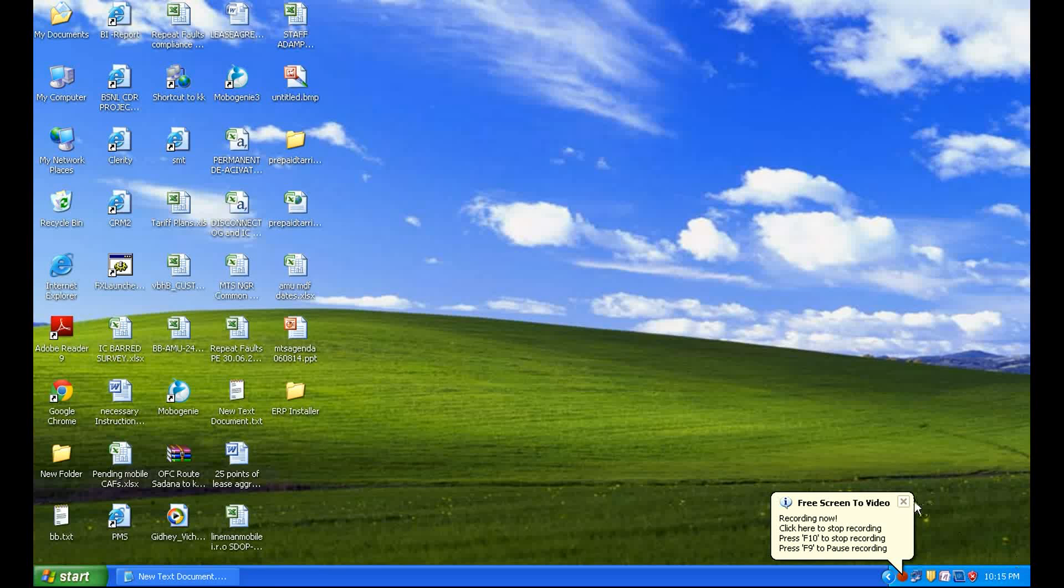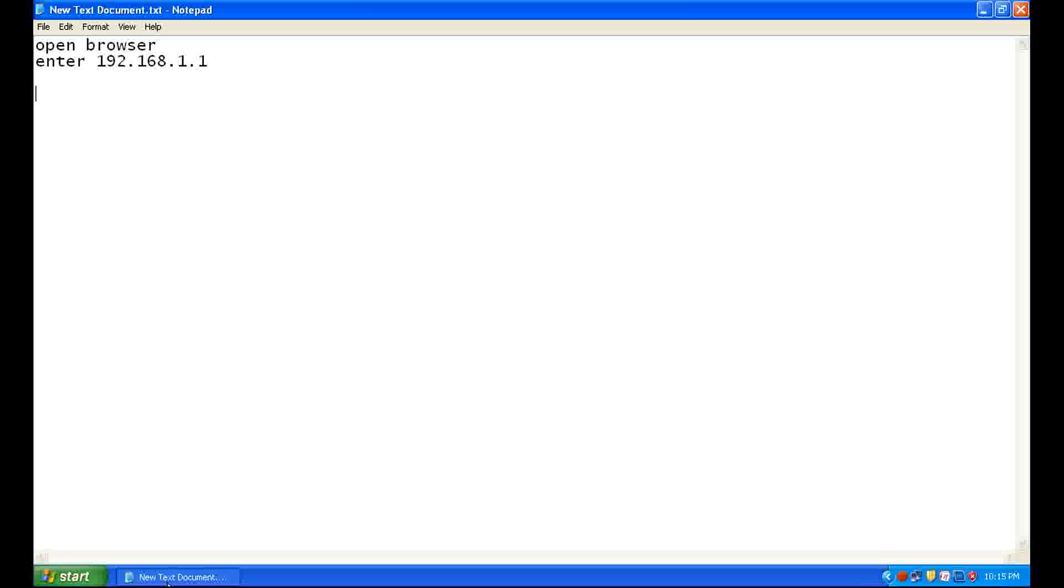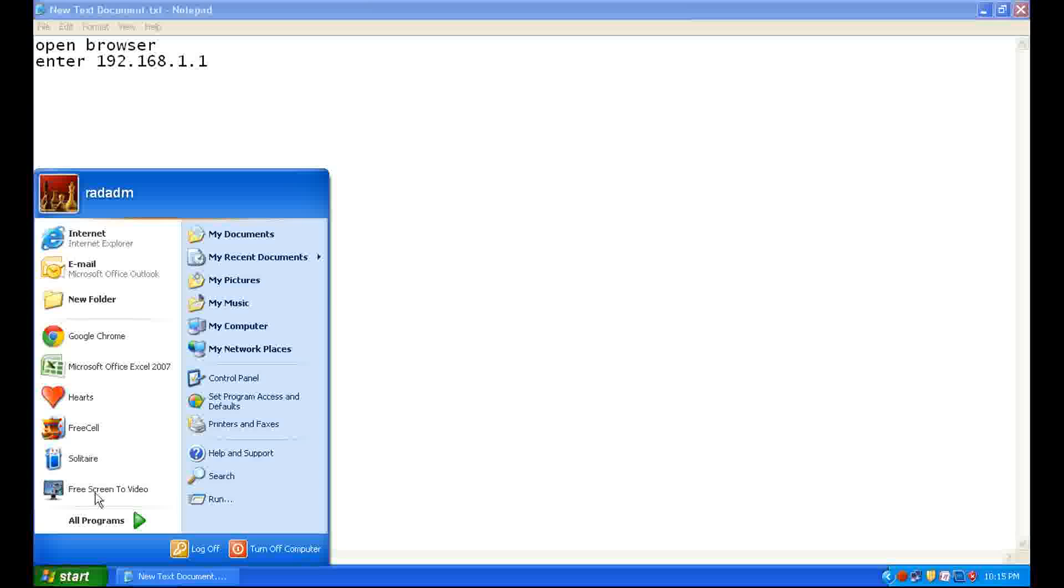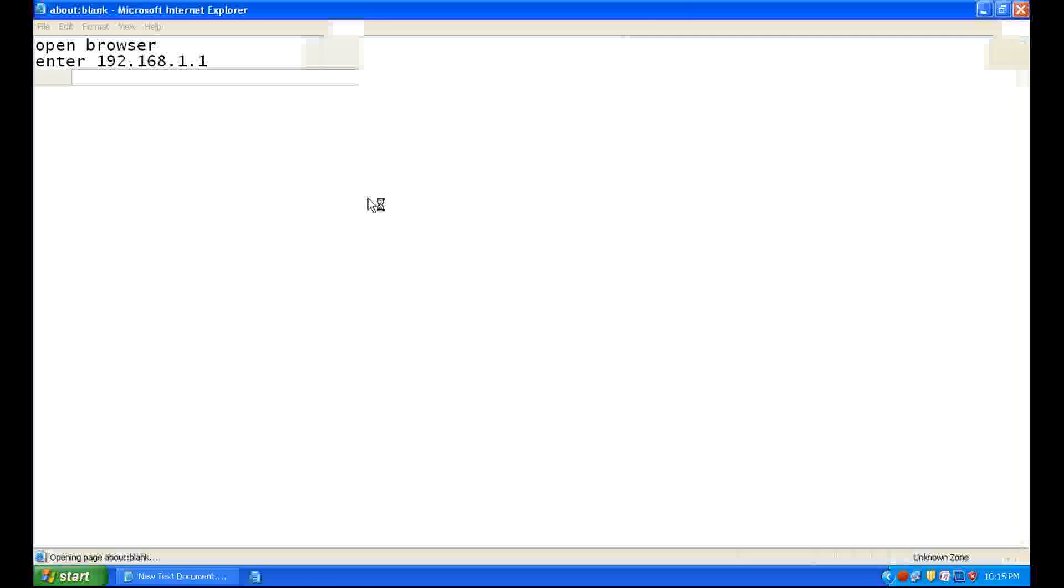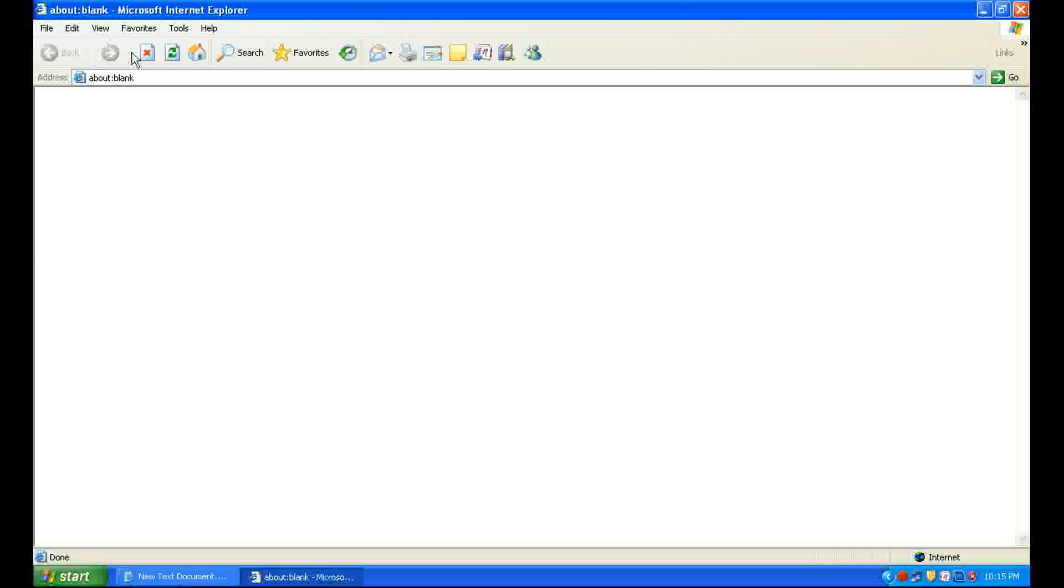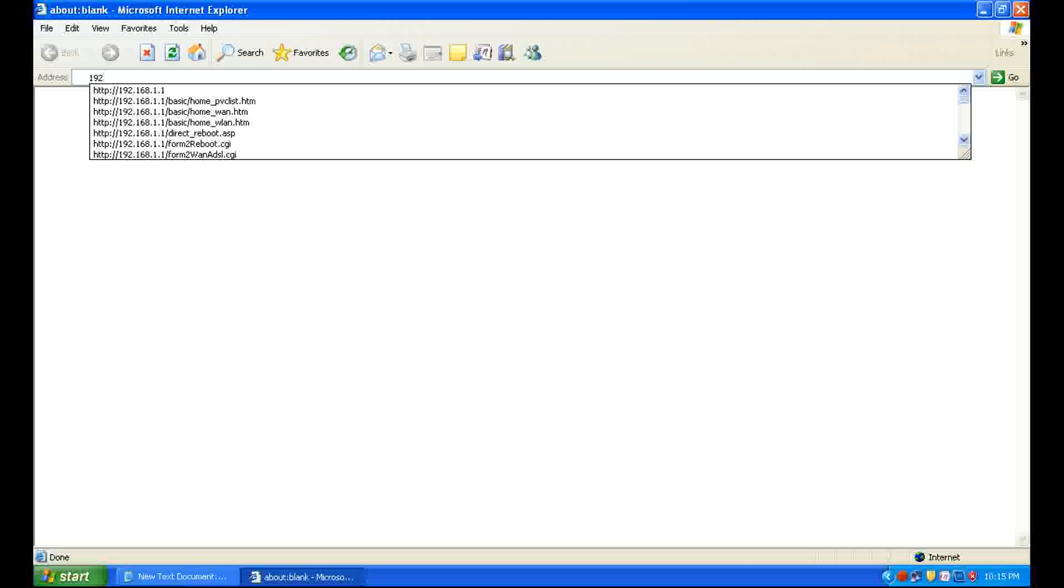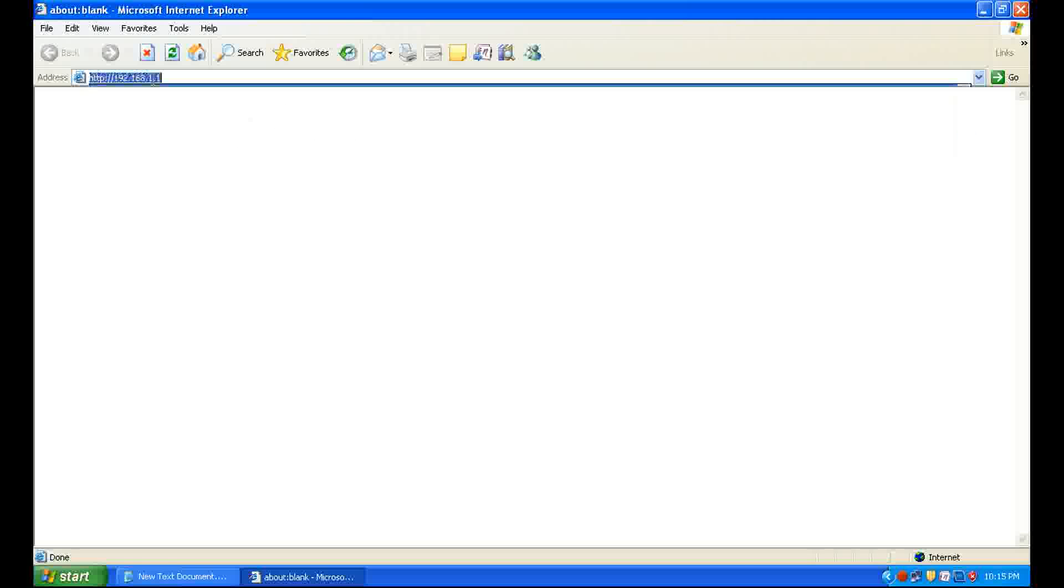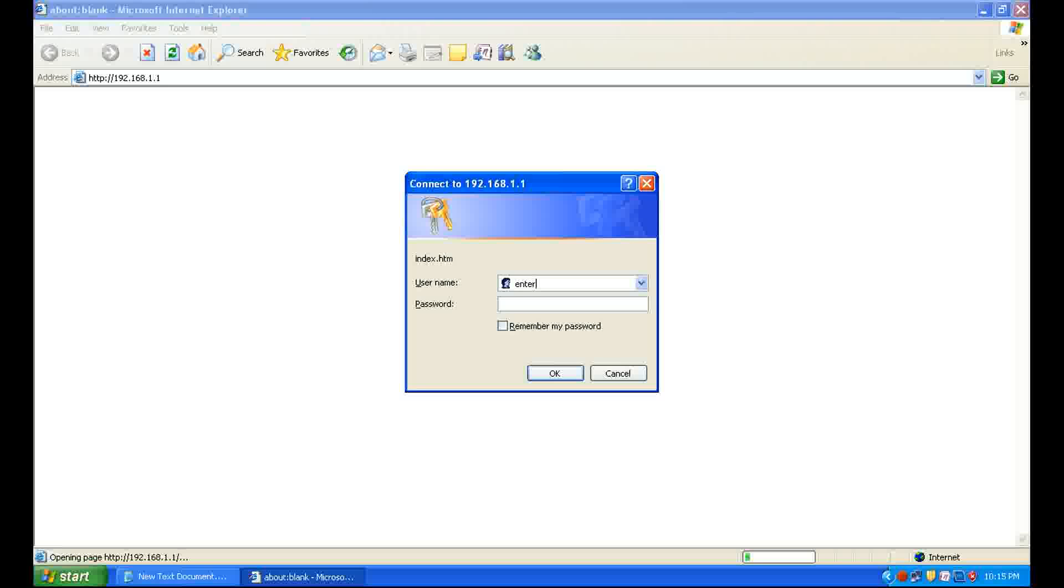Hello friends, I am Rajiv and this video is about how to configure Digisol's Wi-Fi modem. So first of all, open any browser and enter 192.168.1.1. It will ask for username and password, so enter username admin, password admin in lowercase, and then click OK.